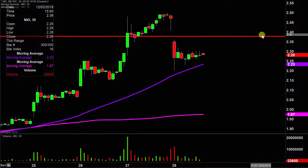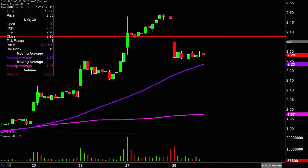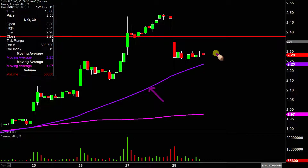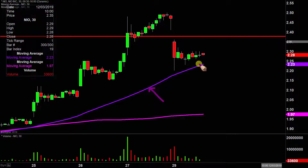Going back to the whole talking point about this just being a pullback — the reason why, in my opinion, this is just a pullback is because the price is still nicely up above that purple line, the 50-period moving average. I've talked about that time and time again in past videos about how the overall chart is still perfectly healthy as long as the price is up above that purple line.